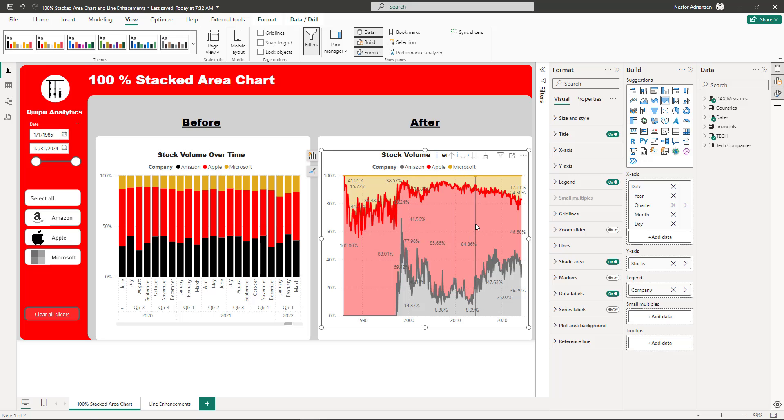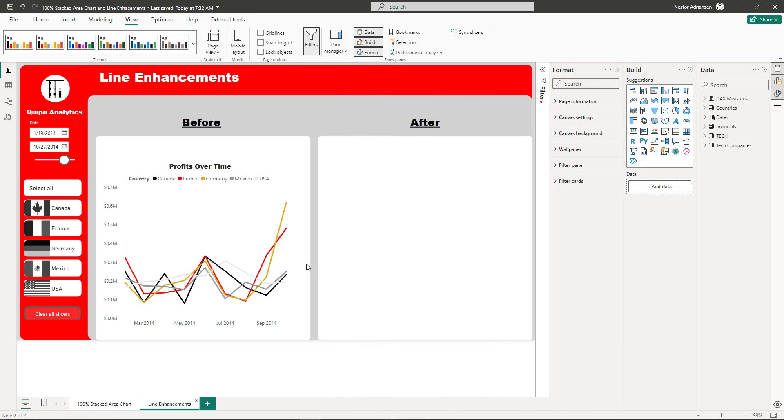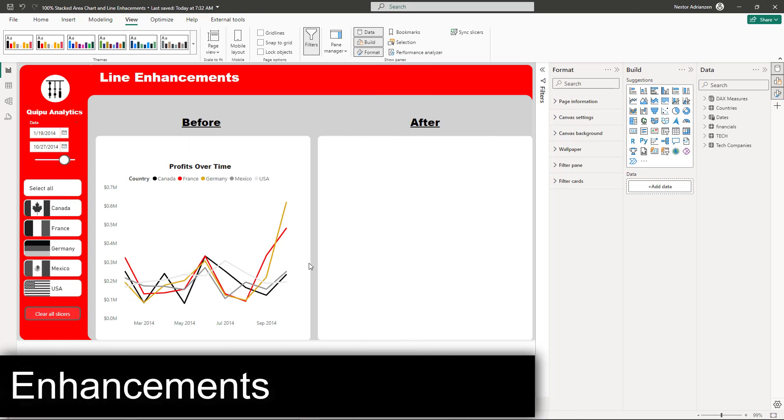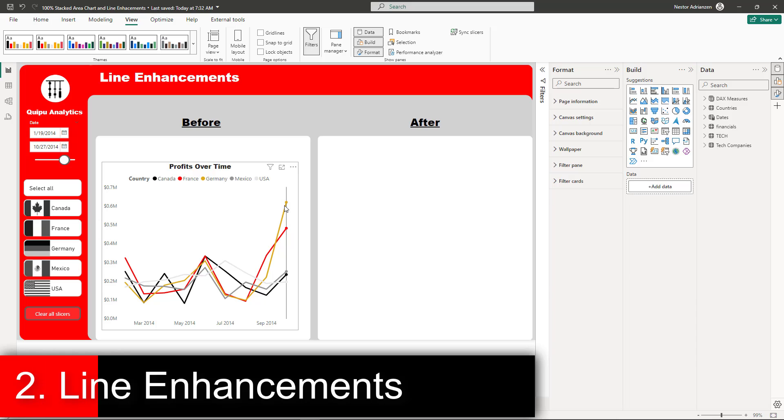Now let's move on and talk about line enhancements. This is one of my favorite improvements. Let me show you what I'm talking about.